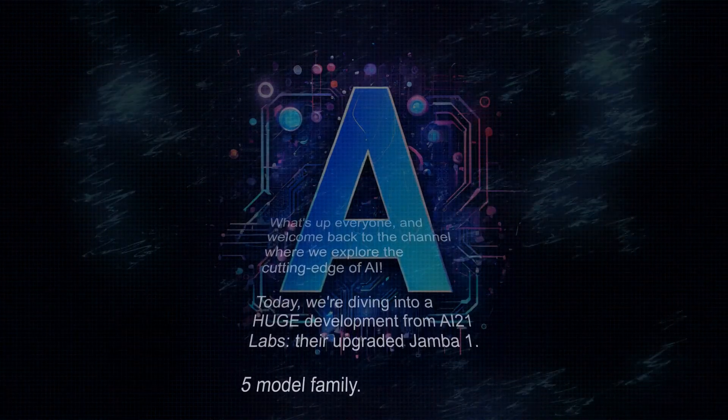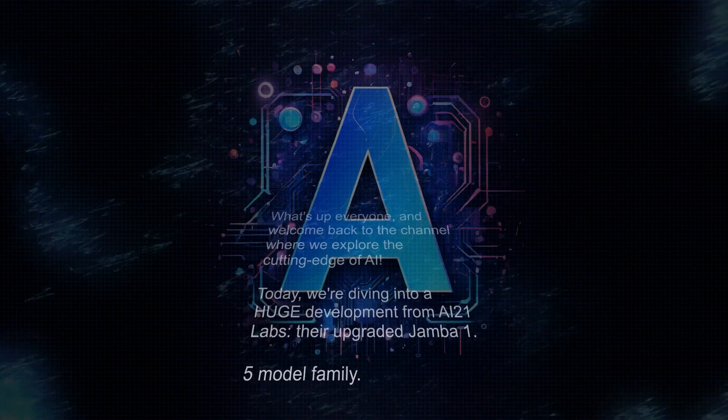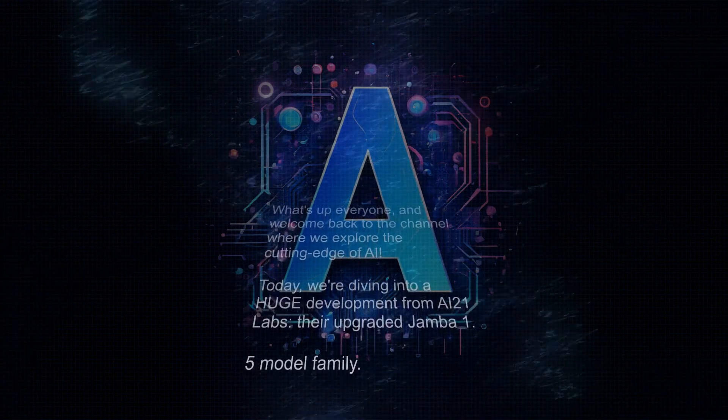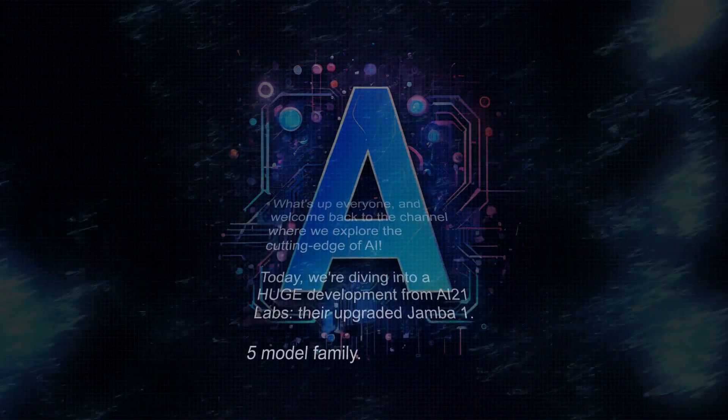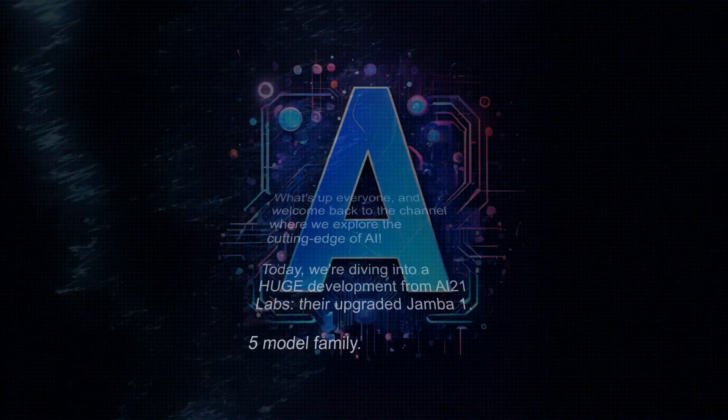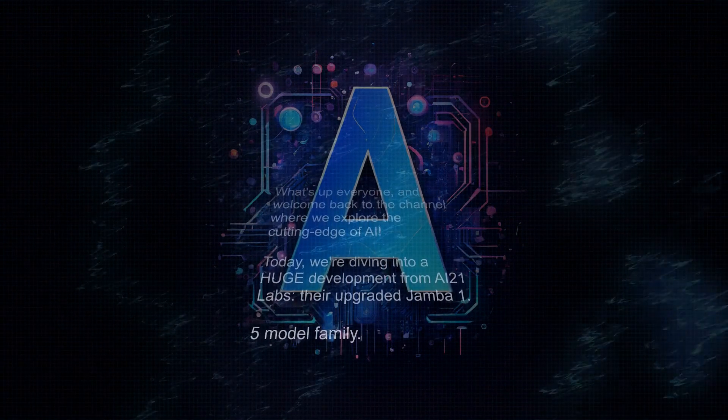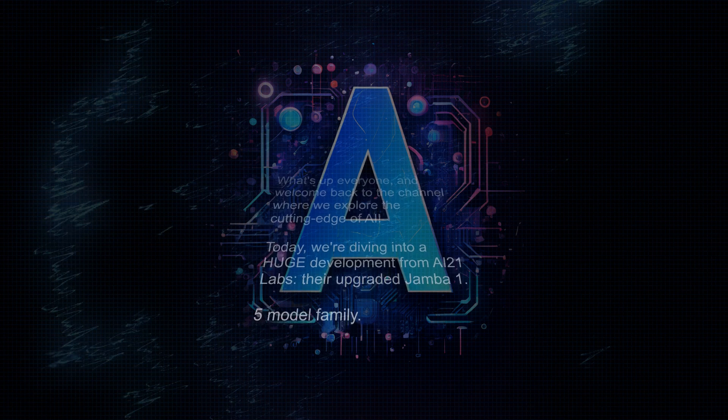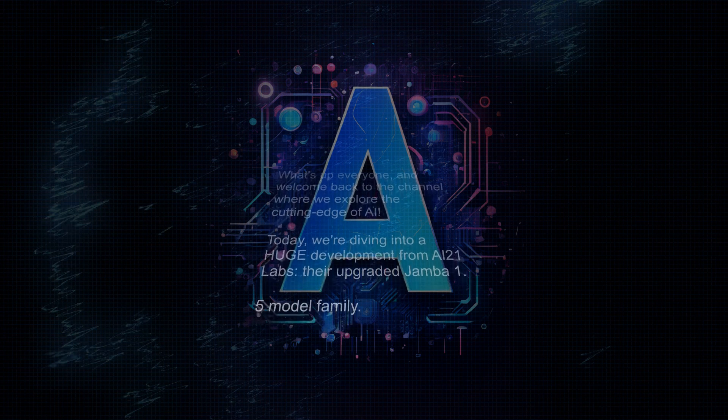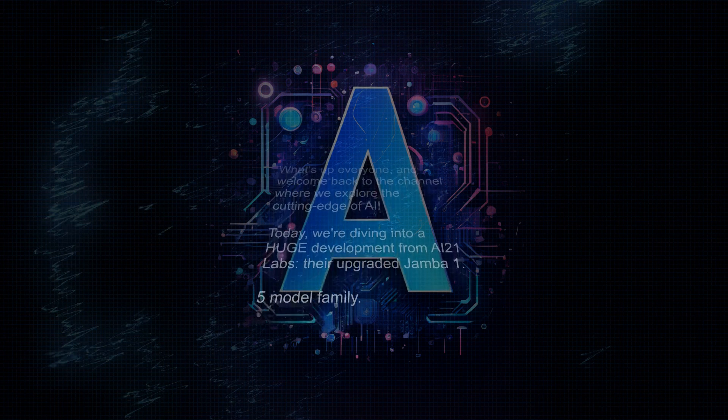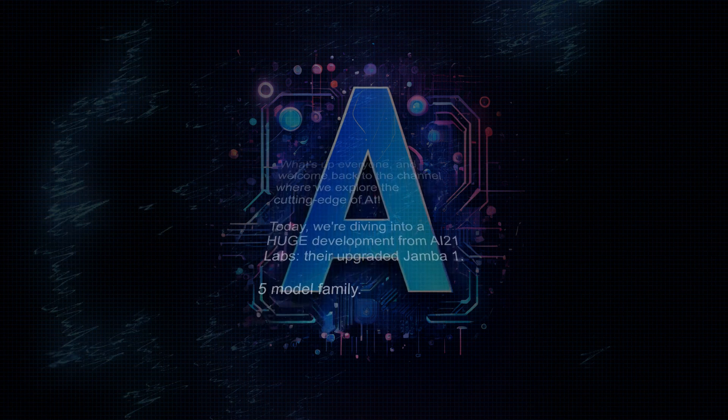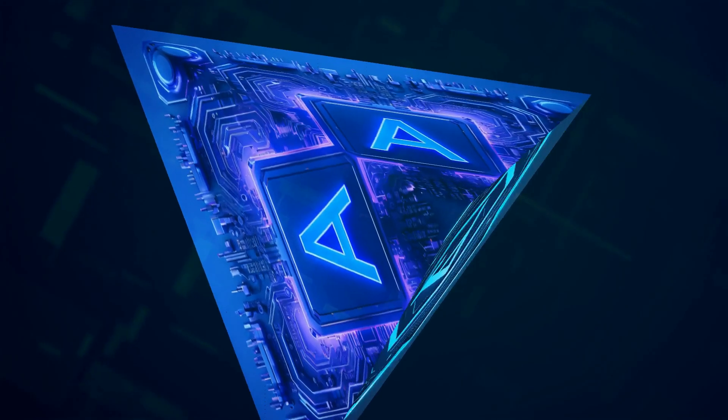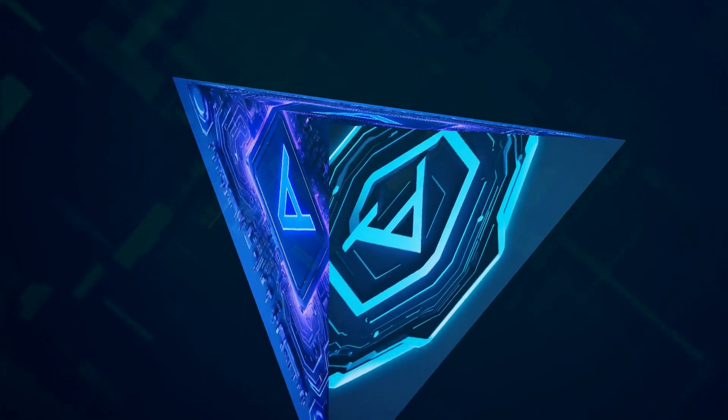What's up everyone, and welcome back to the channel where we explore the cutting edge of AI. Today, we're diving into a huge development from AI21 Labs, their upgraded Jamba 1.5 model family. Trust me, this is not your average model update.